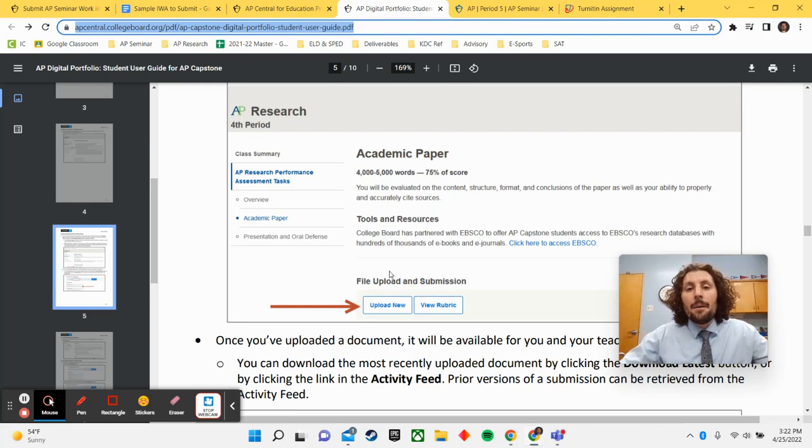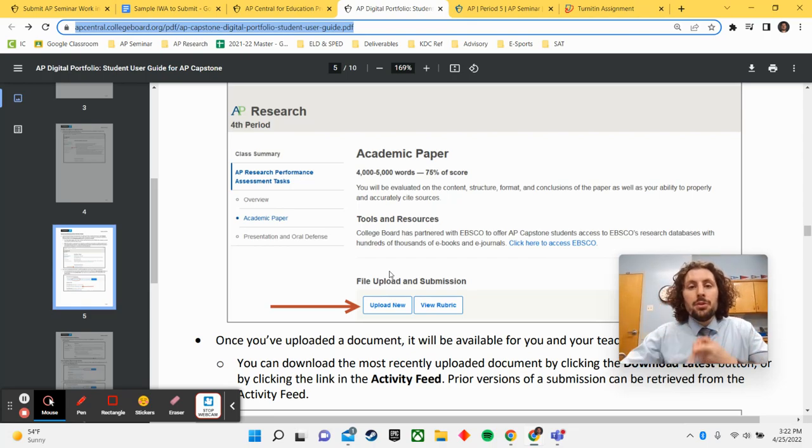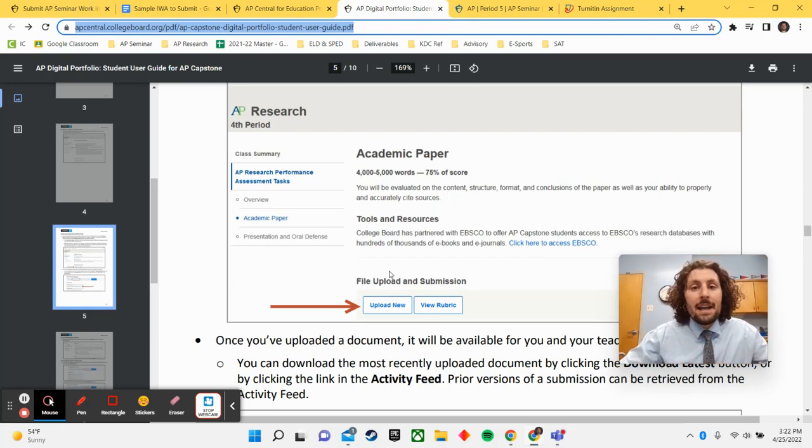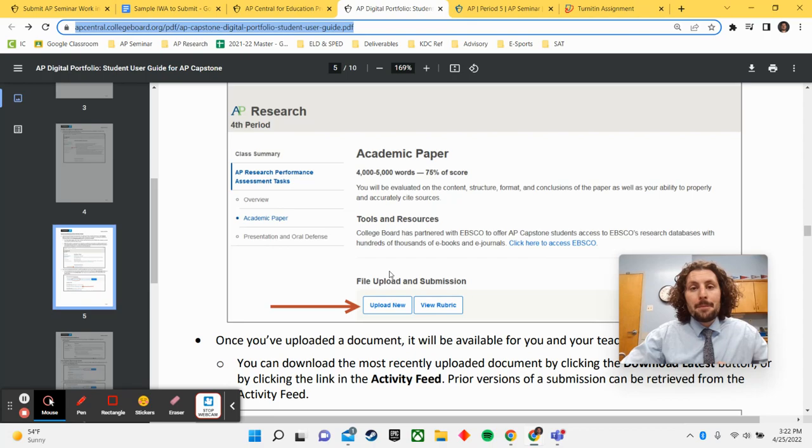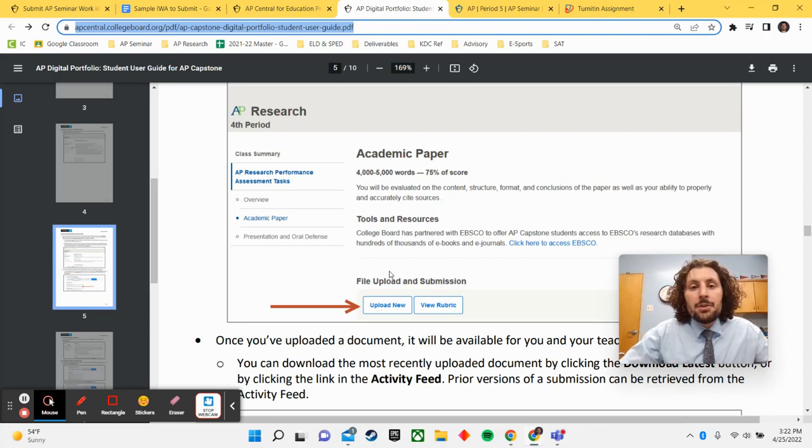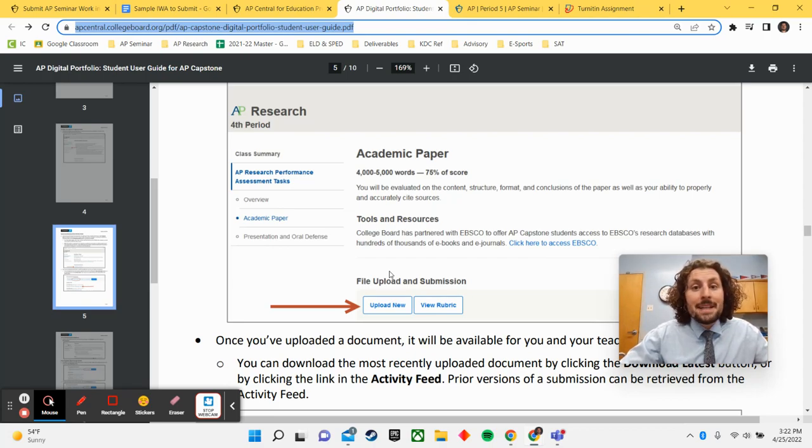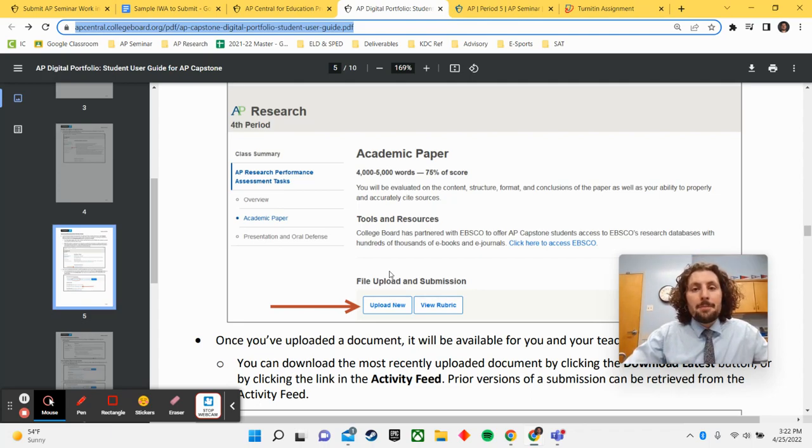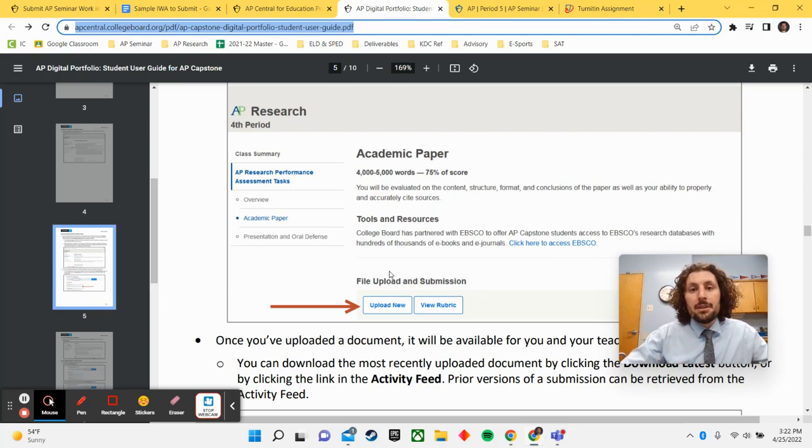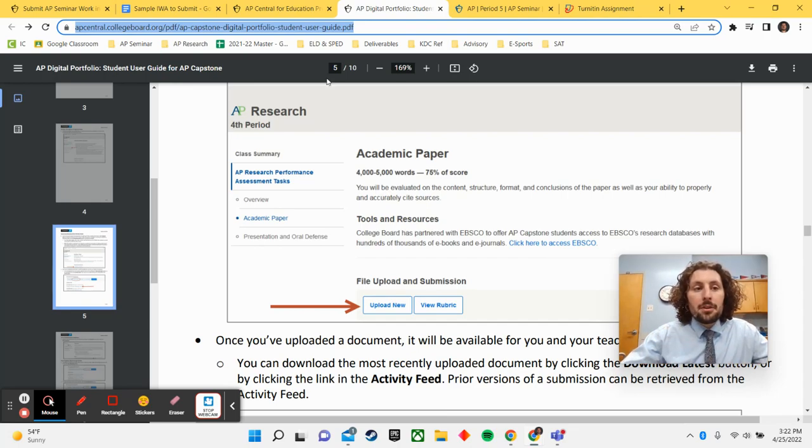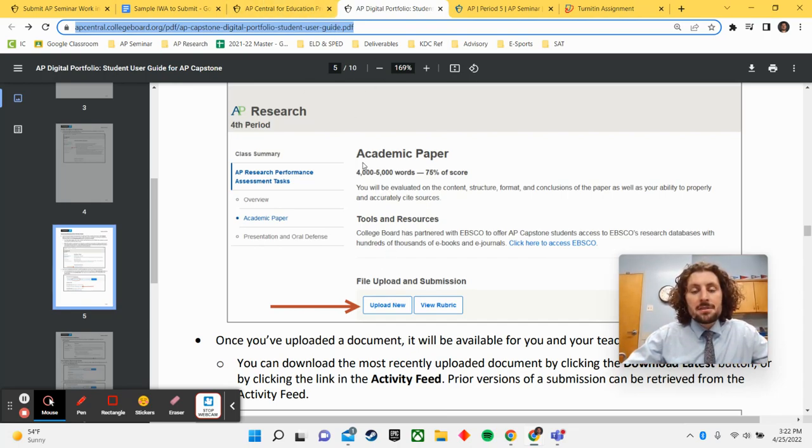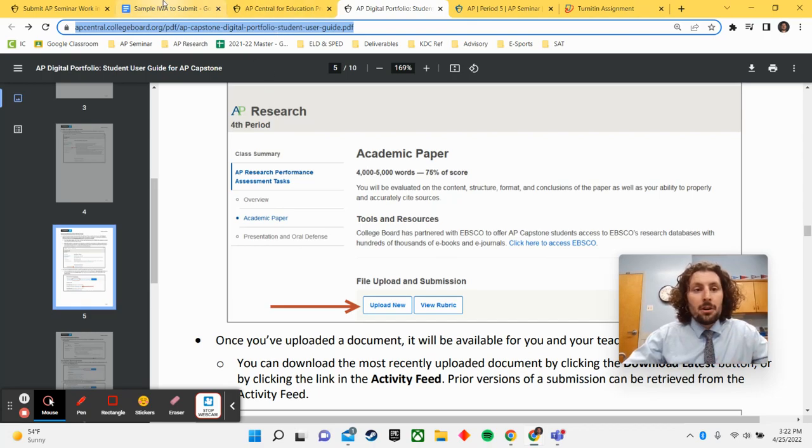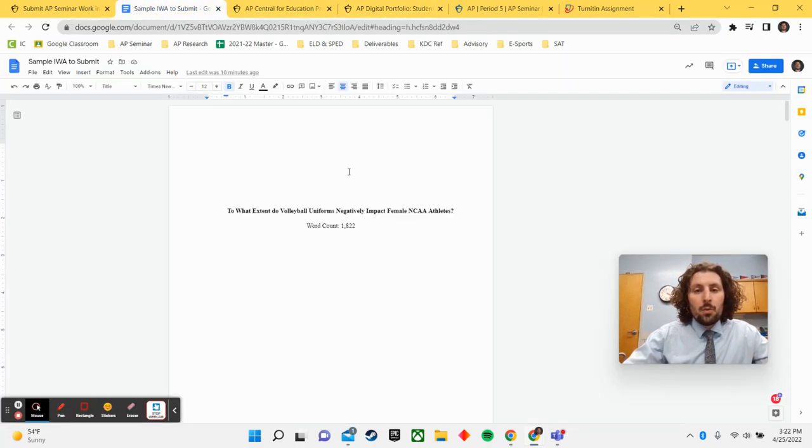Now, before you upload, College Board requires that you remove all personal identifying information from your paper. They also require that you download your paper as a PDF, which I'll show you how to do here in a minute. And then lastly, run your paper through a plagiarism check, which I will show you how to do here in just a second. So if you want to pause the video, open up both your IWA and your IRRs and be ready to follow along with those steps with me now.